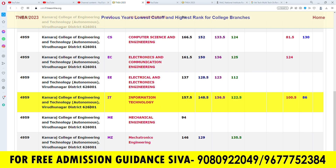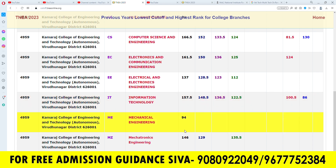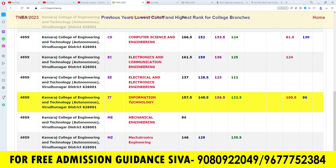In the next case, we have the Khamaraj College of Engineering and Technology. In IT, the OC community cutoff is 151, BC is 151, BCM is 136, MBC is 122, and SC is 100.